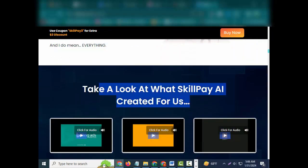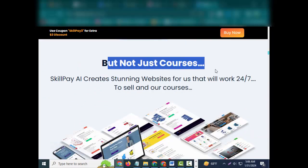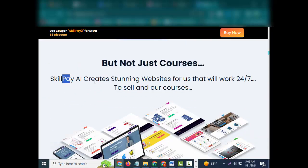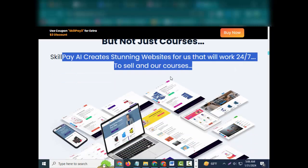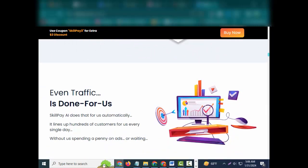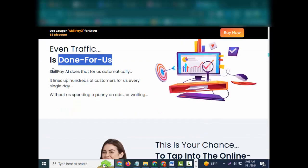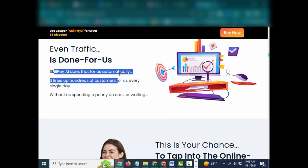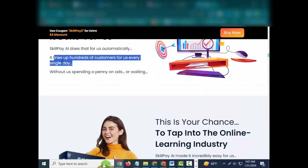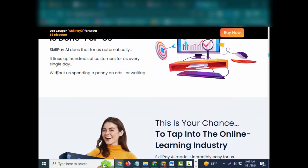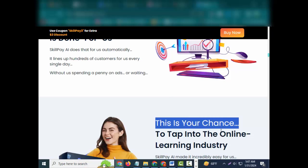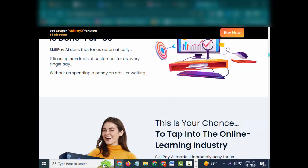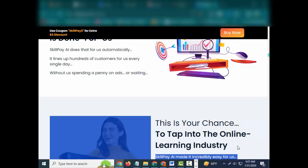It does everything for us, and I do mean everything. Take a look at what SkillPay created for us. But not just courses, SkillPay creates stunning websites for us that will work 24/7 to sell our courses. Even traffic is done for us. SkillPay does that for us automatically. It lines up hundreds of customers for us every single day without us spending a penny on ads or waiting for traffic.